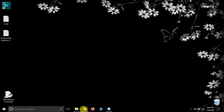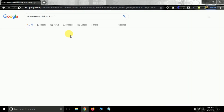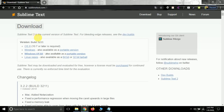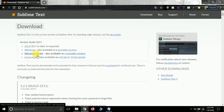First, open your Chrome browser and search for 'download Sublime Text 3'. Open the first link — the official website. You'll see two versions: Sublime Text 2 and Sublime Text 3. We are using Sublime Text 3. Select the link according to your operating system — I am using Windows 64-bit, so I will select that version and it will download automatically.